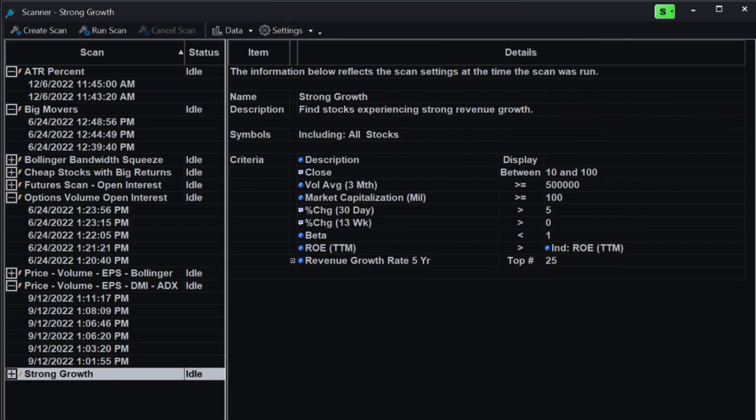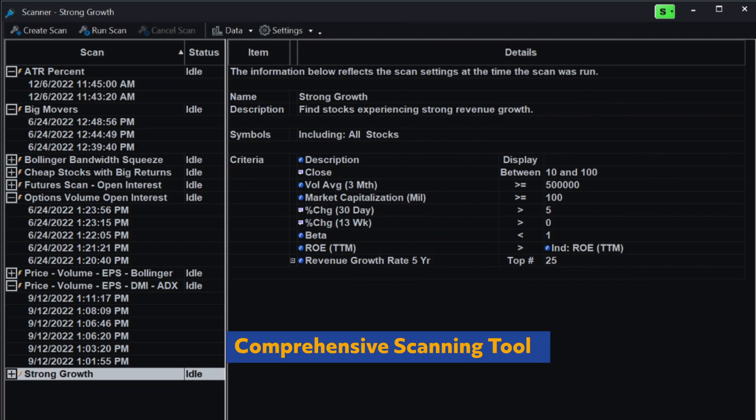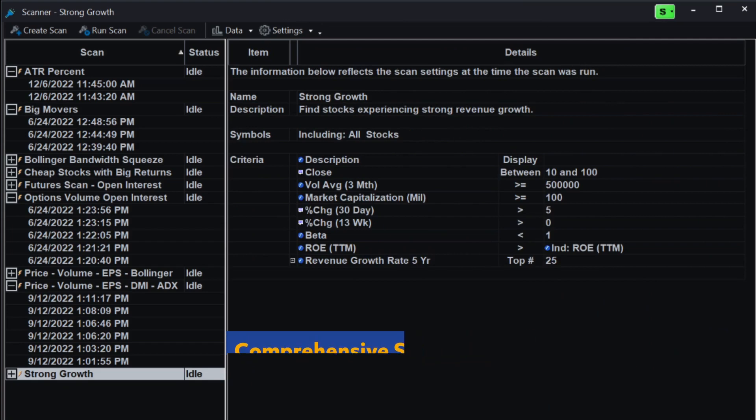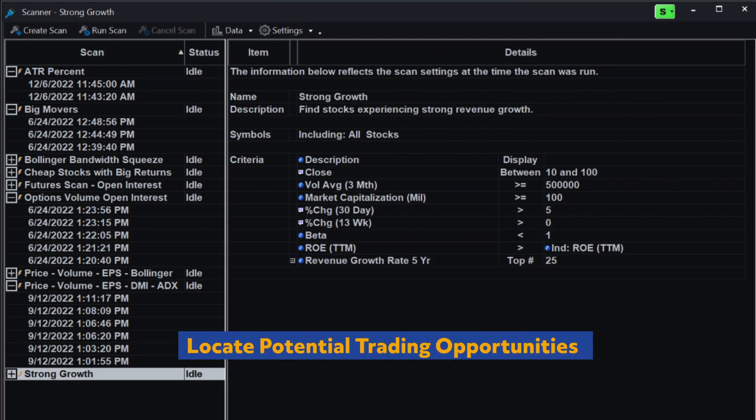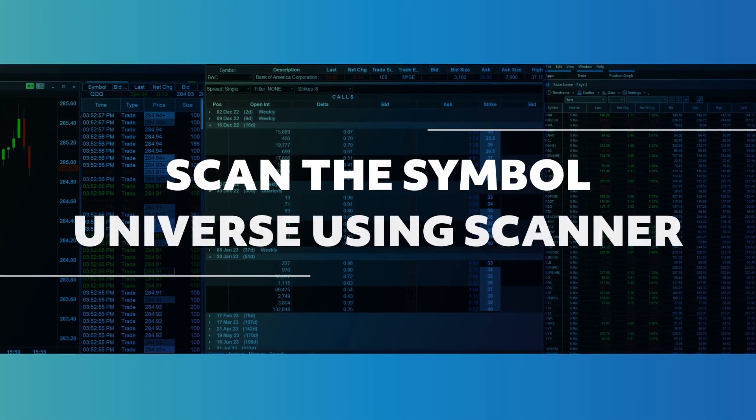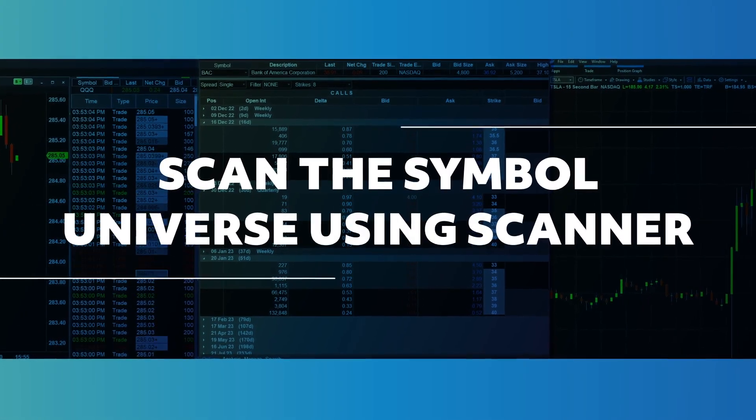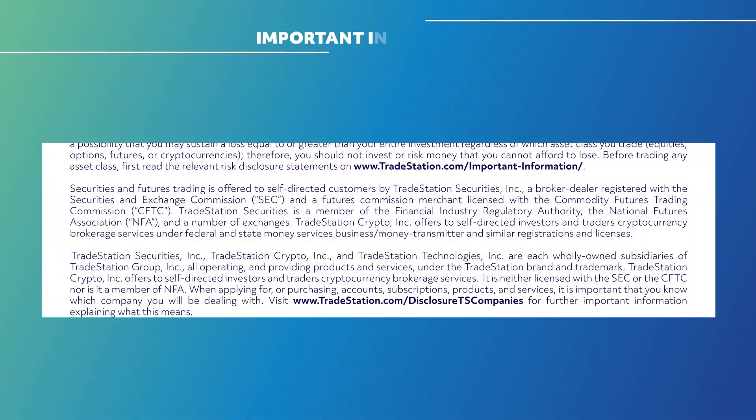The TradeStation scanner is a comprehensive scanning tool designed to help you identify securities that meet your criteria. And it's truly a time-saver when trying to sift through the universe of symbols and locate potential trading opportunities. We hope you enjoyed this video. Thank you for watching and happy trading!